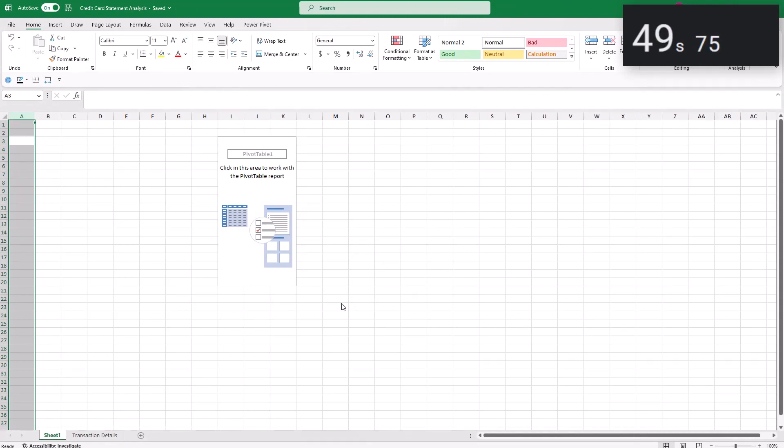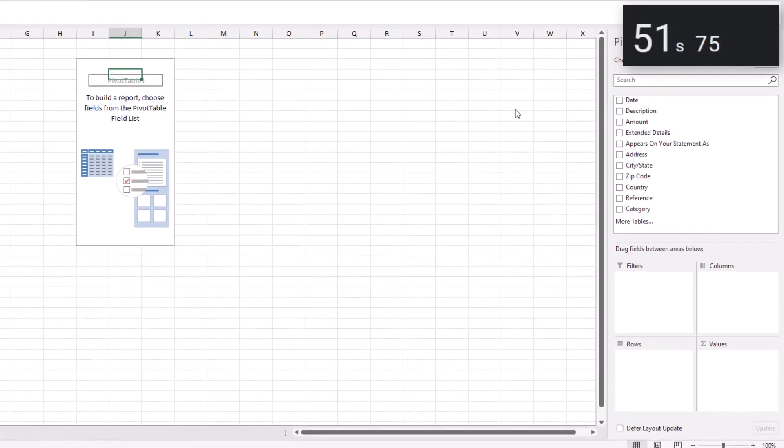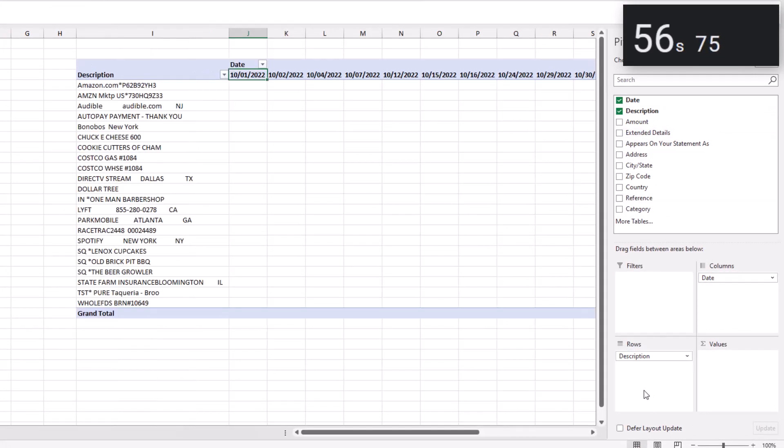In the field list, I'm going to click on date, drag it into the column section, and release my mouse. In rows, I'll drag in description. And in values, I'm going to drag in amount.